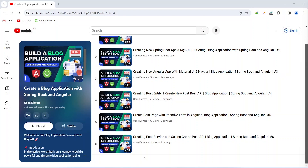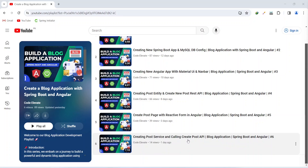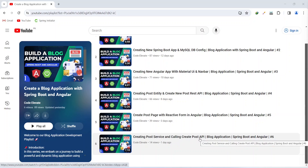Hello guys, welcome back to our channel Code Alleviate. In the previous video we created the post service and called the create post API from our Angular application. In today's video we will create a full-stack API to get all posts. So let's get started.